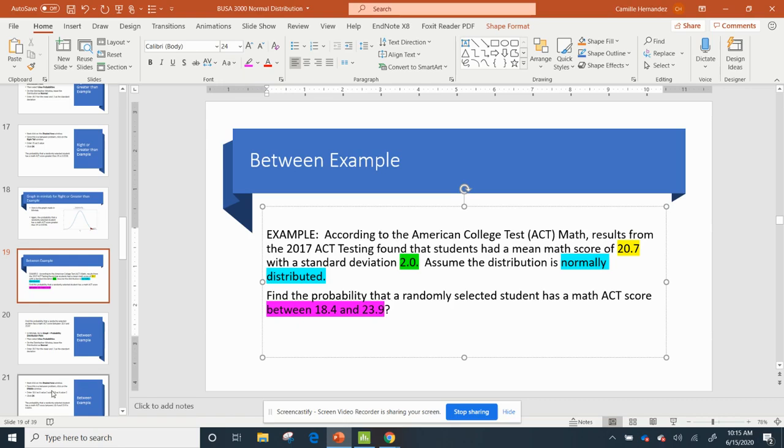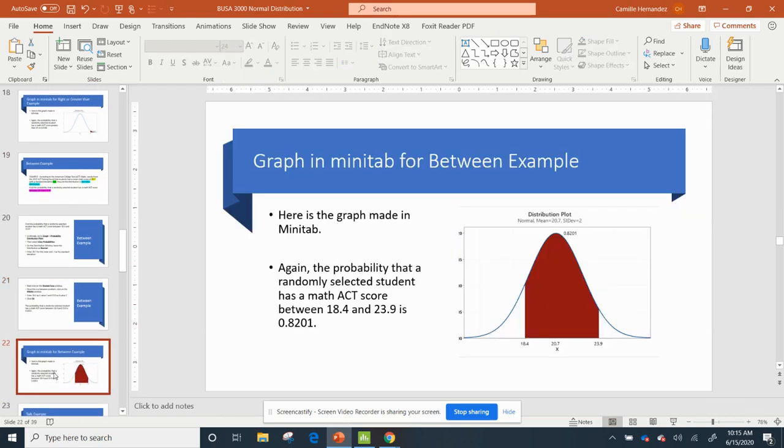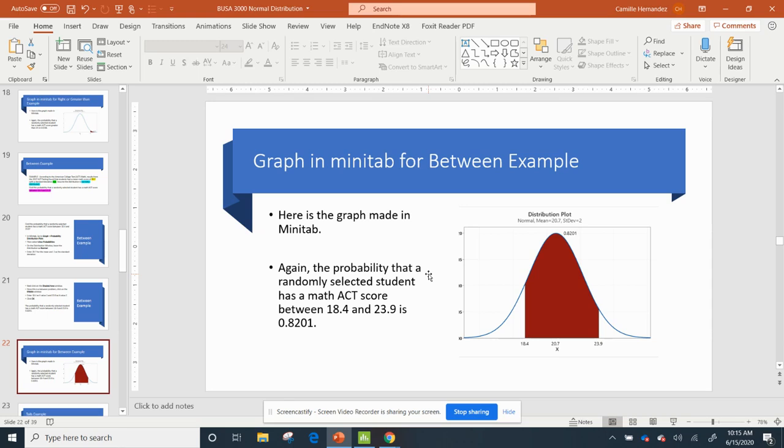So what does that mean? So that means that the – excuse me, let me go to the final slide – the probability that a randomly selected student has a math ACT score between 18.4 and 23.9 is 0.8201.